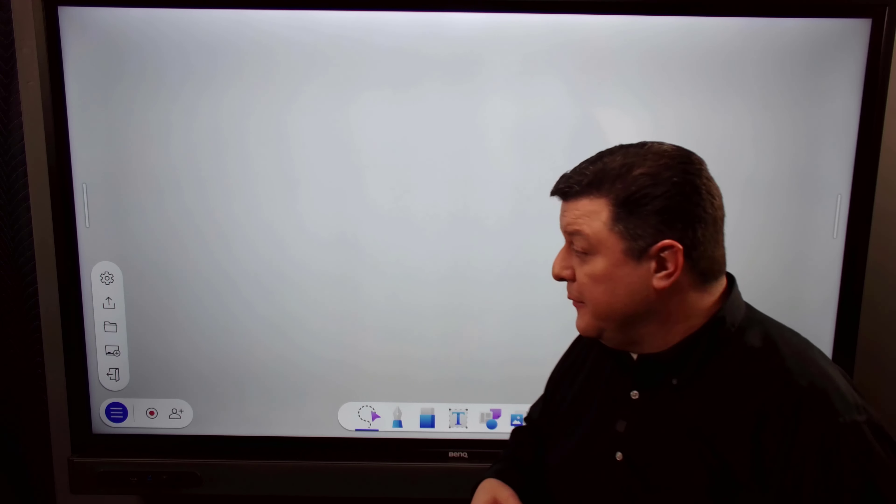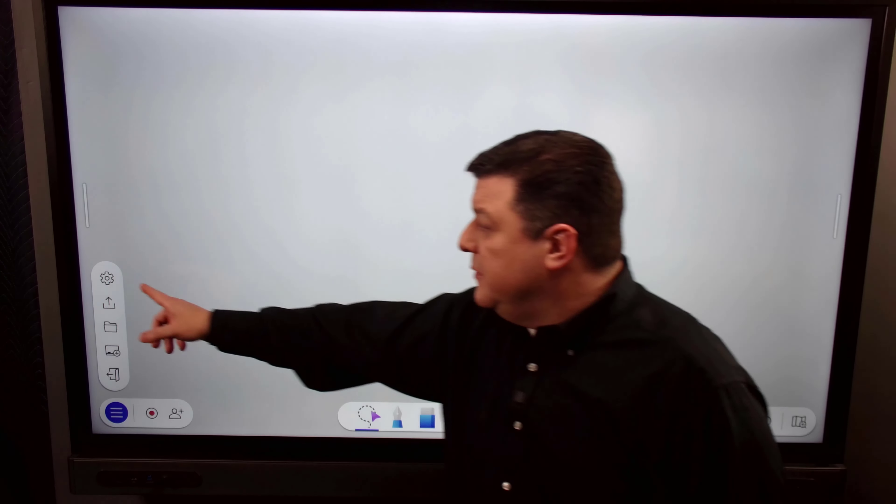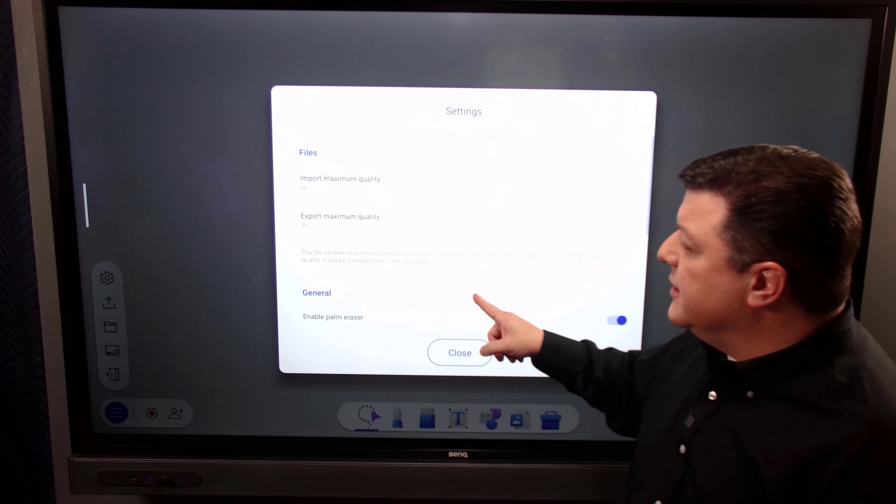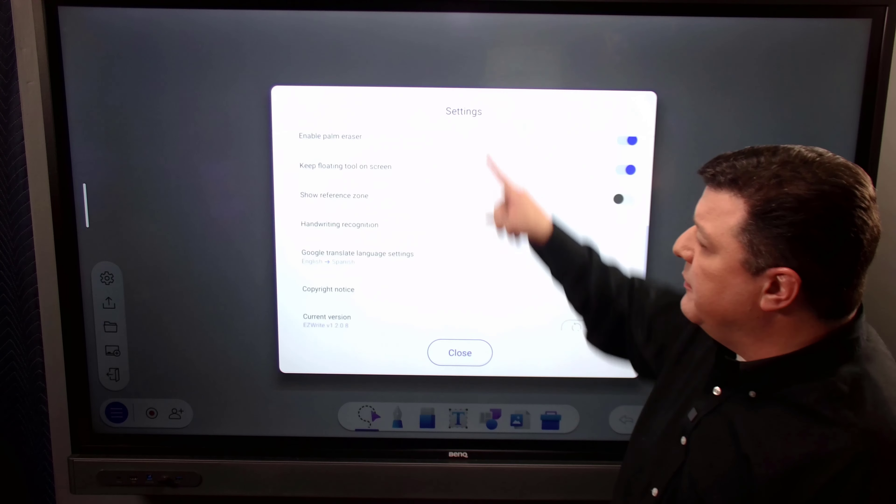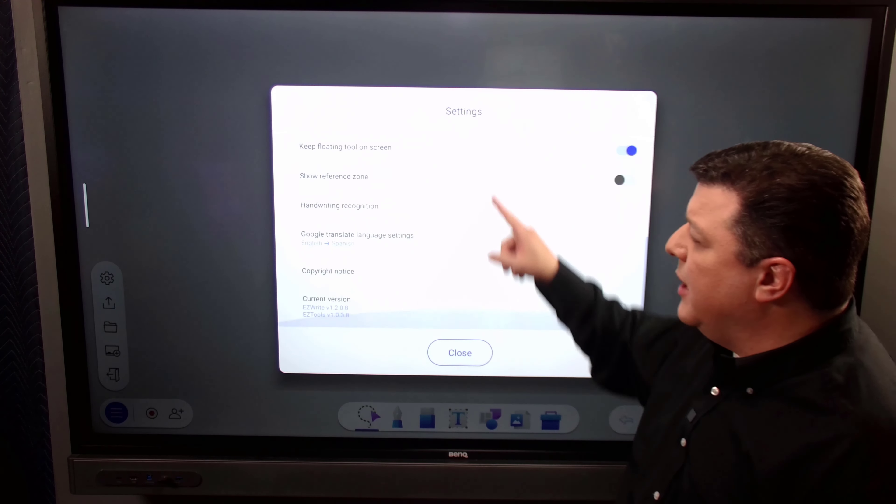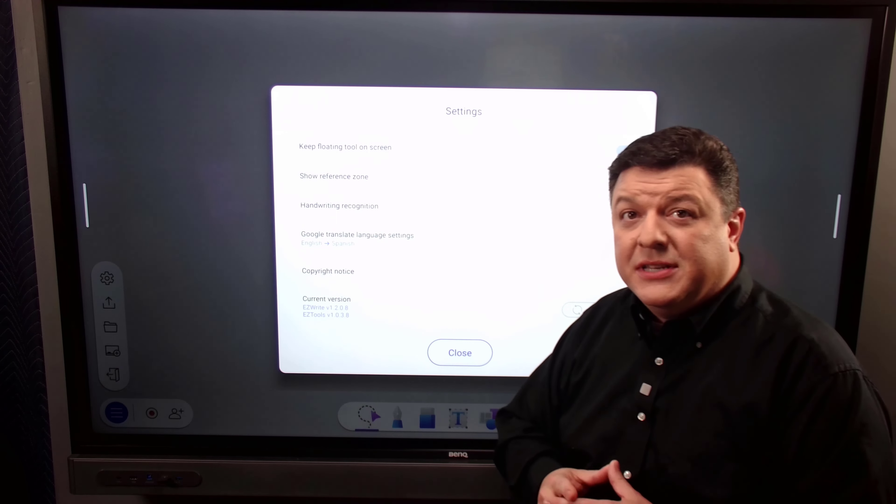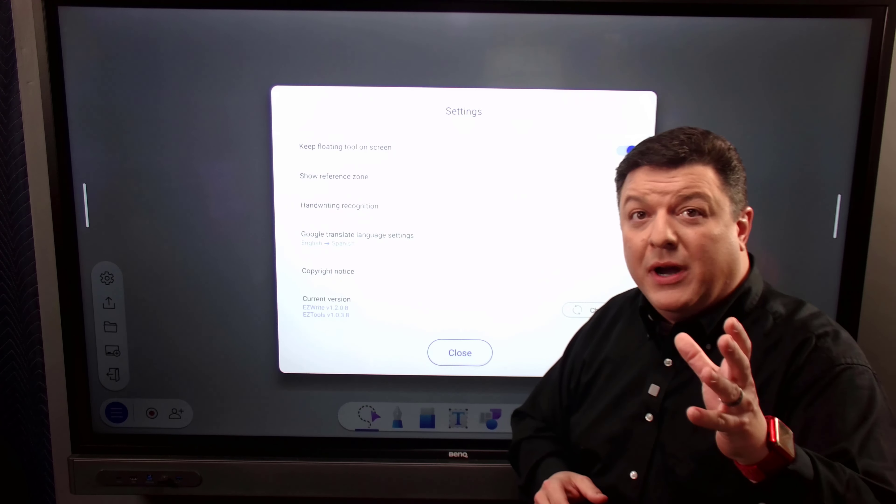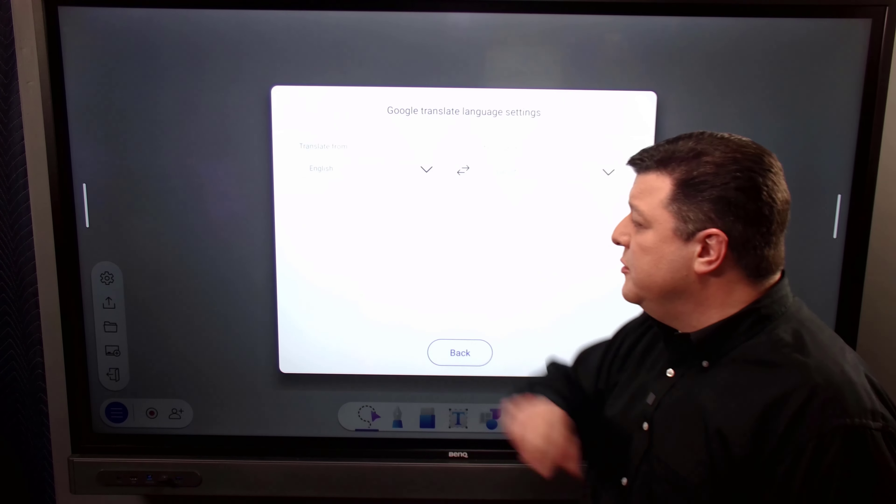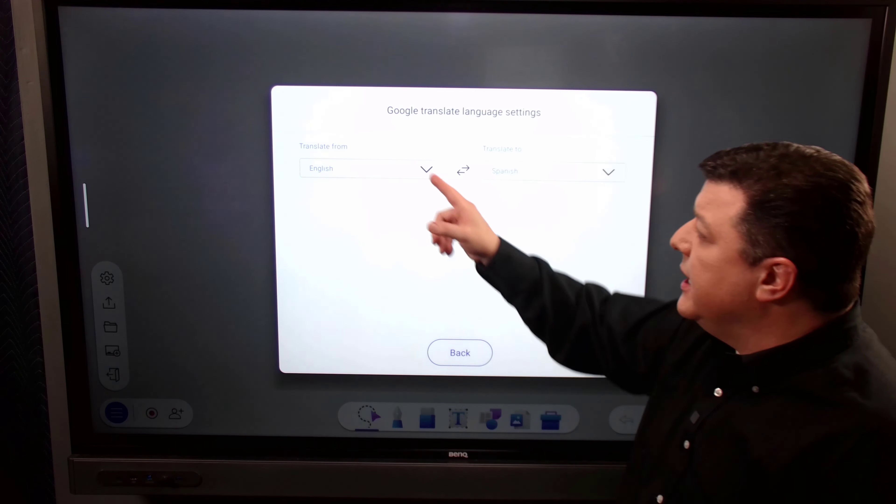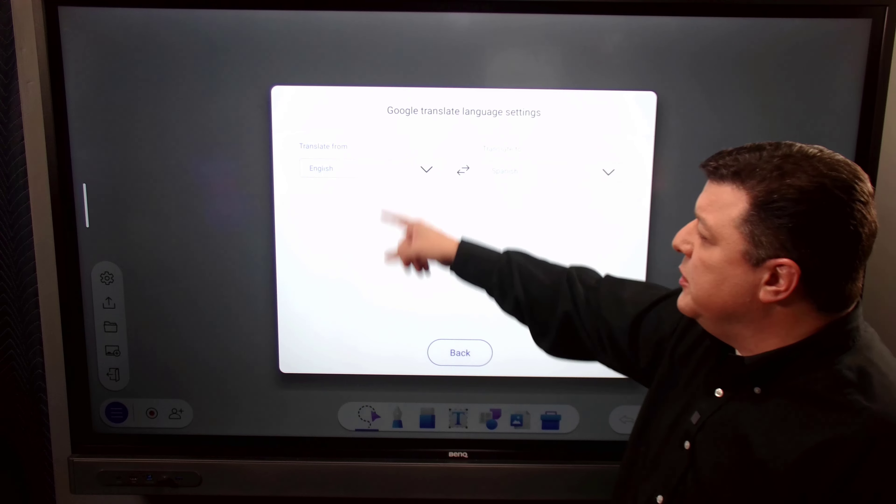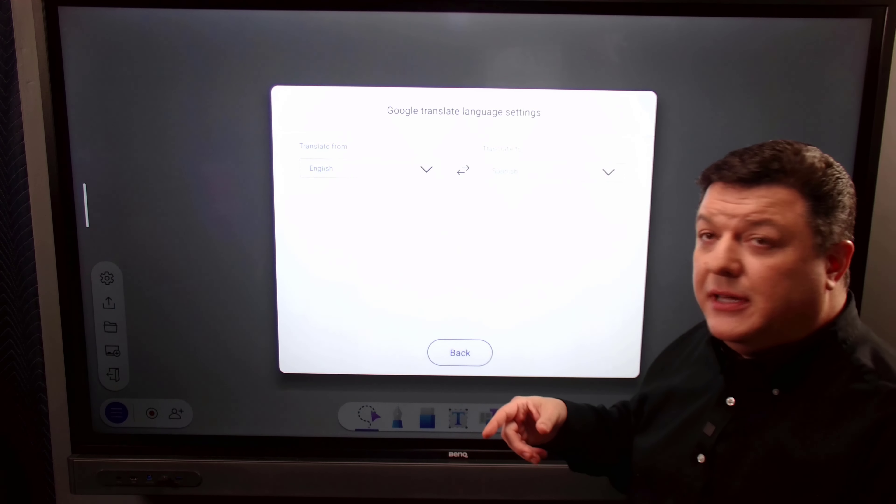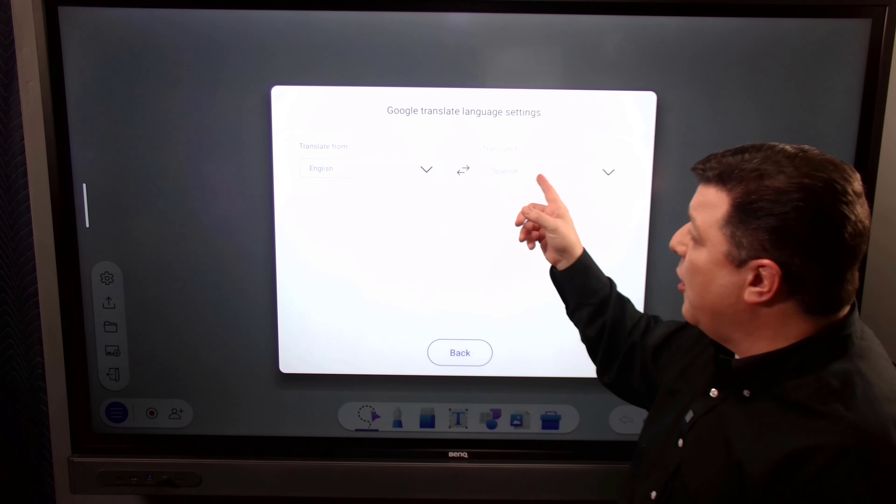What you want to do is click in the bottom right-hand corner down here. Right-hand for me, left-hand for you. And if you click on the gear, you're going to get this new menu. And we've got a couple of new options, but Google Translate Language Settings is one right in here that you want to click on.